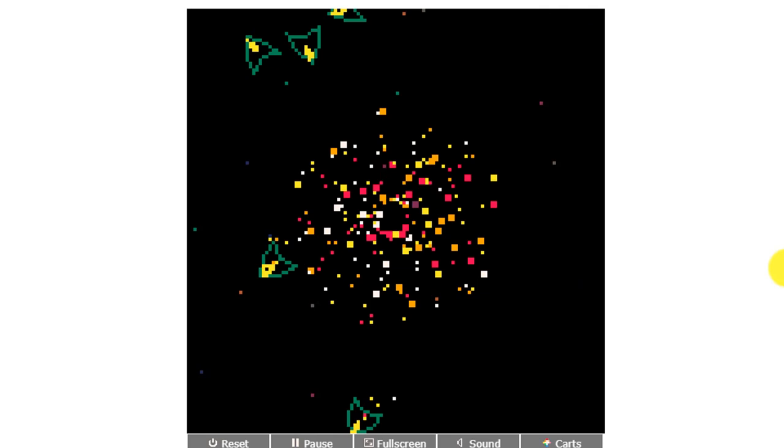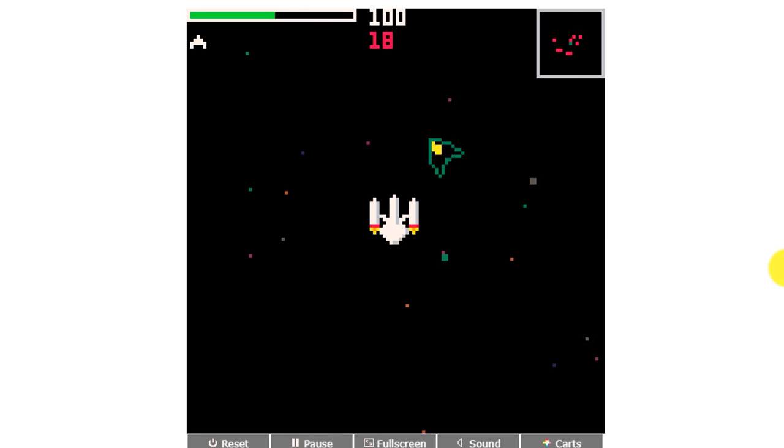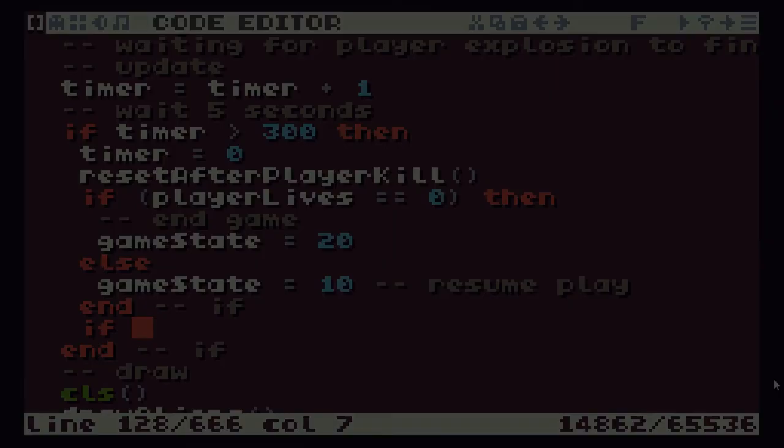So please do make sure you go and have a play with some of these. Investigate some of the games. Have a think about how you could reprogram them yourselves. And really just have fun enjoying some of our retro computing. So that's enough for this video today. I'll see you soon.